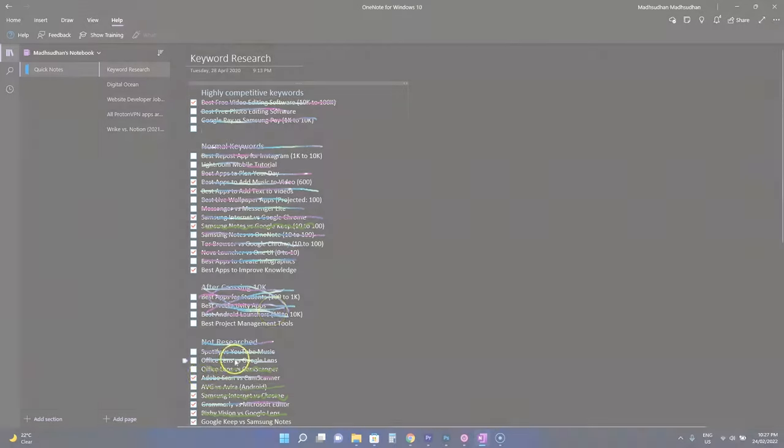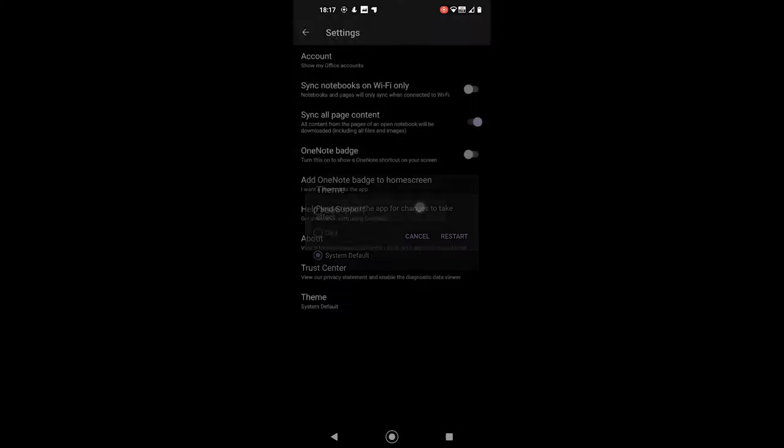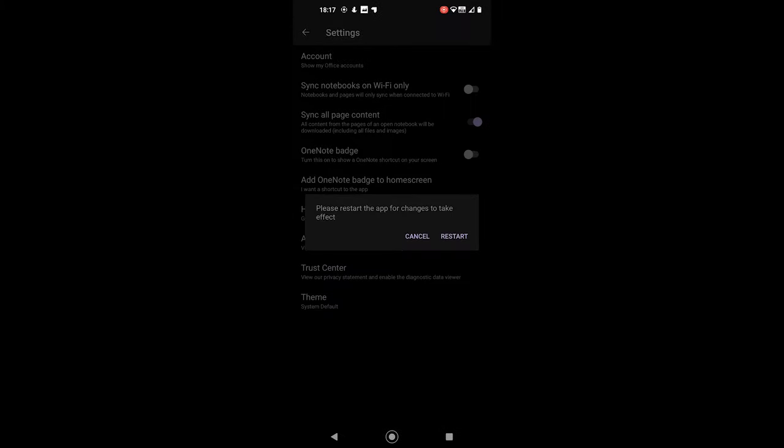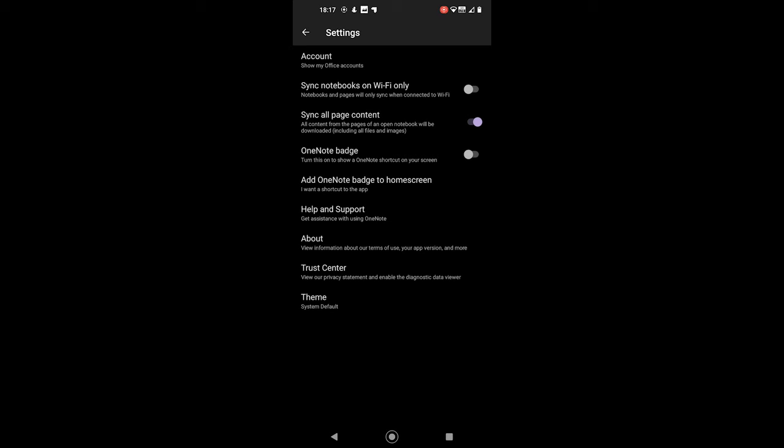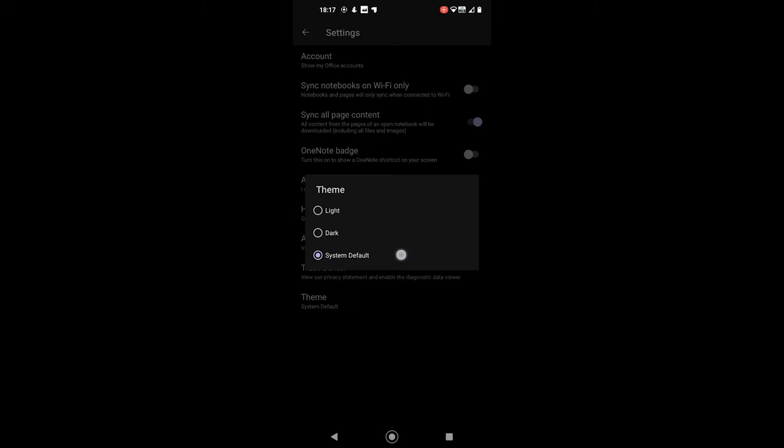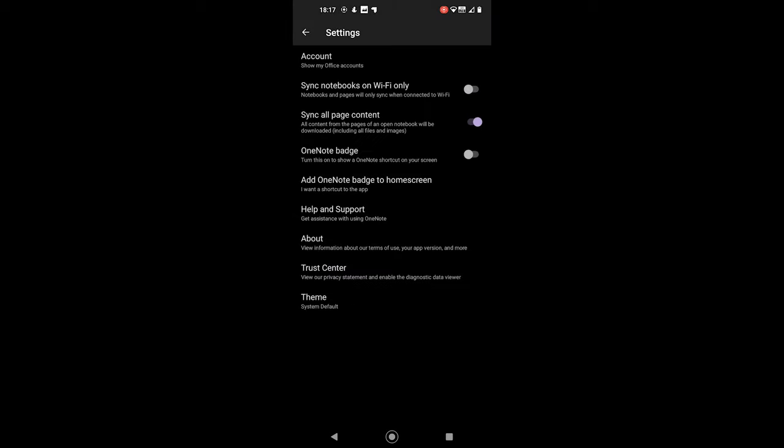Anyway, this is it for OneNote Android. Thanks for watching. Please let me know what you think in the comments and thumbs up if the video helped. I'll see you next time.